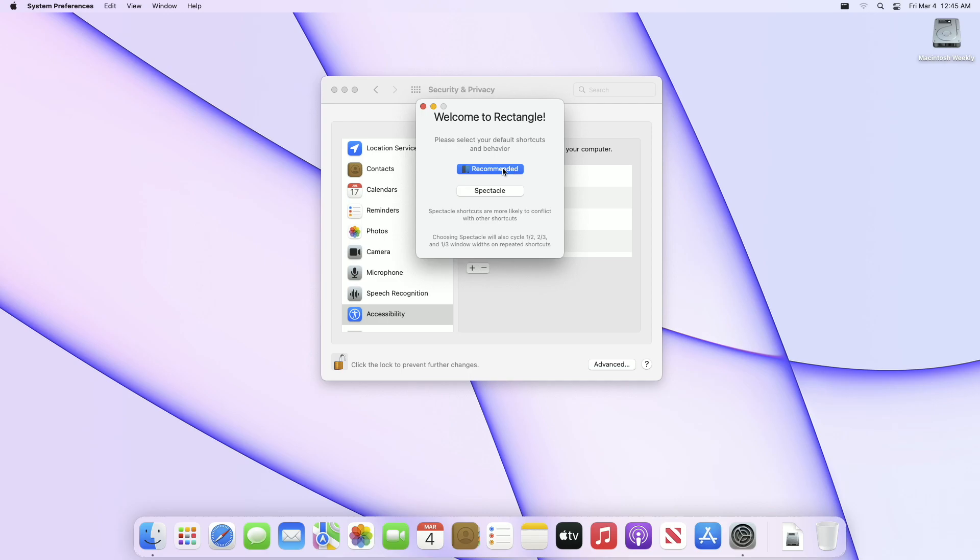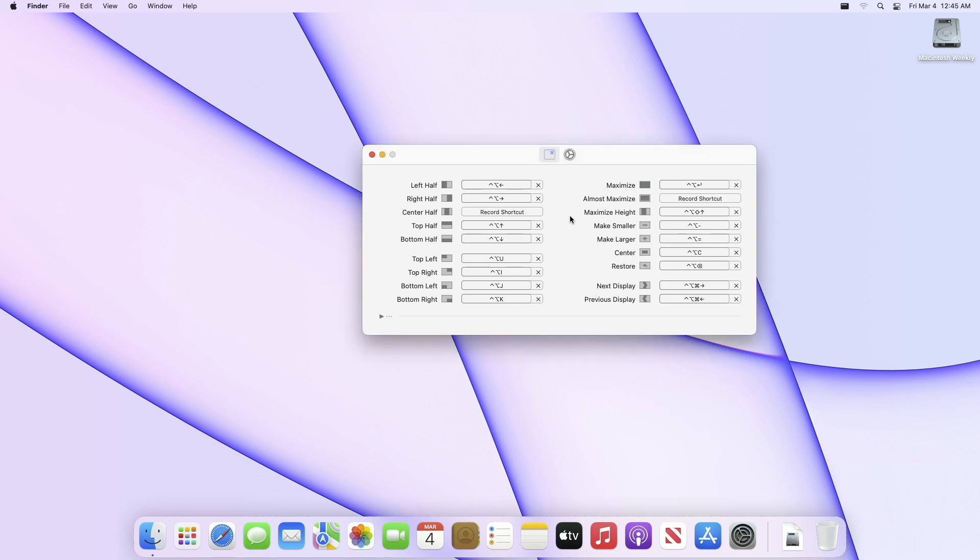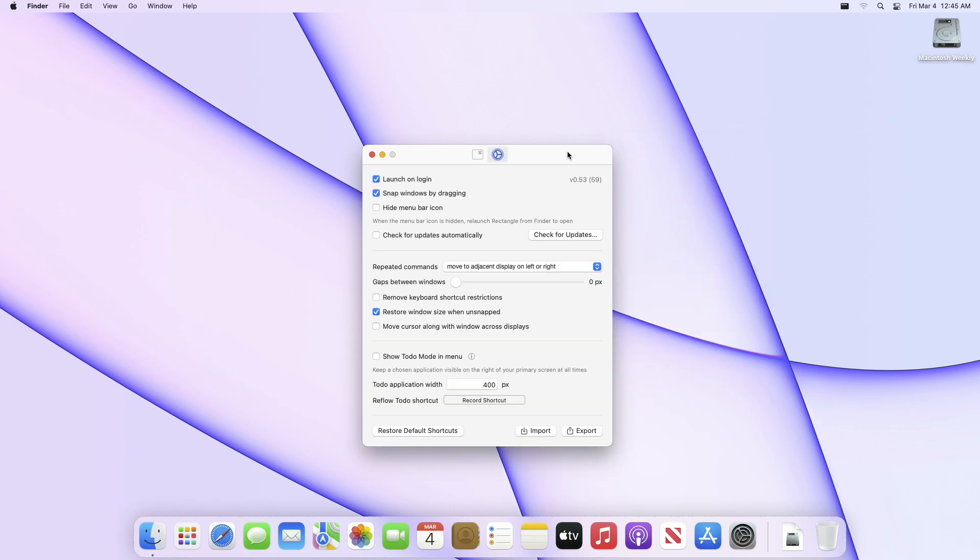From the Rectangle welcome screen, choose the recommended option to get started, as Spectacle may conflict. Here are some useful shortcuts which you can use to move and resize or snap areas. Later on, you can find the shortcuts from the menu bar. Click on the gear icon to customize options for yourself.